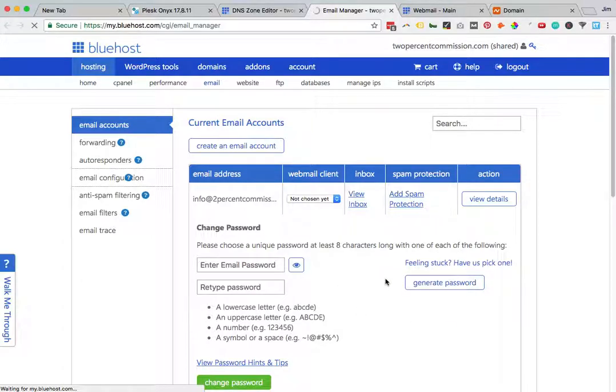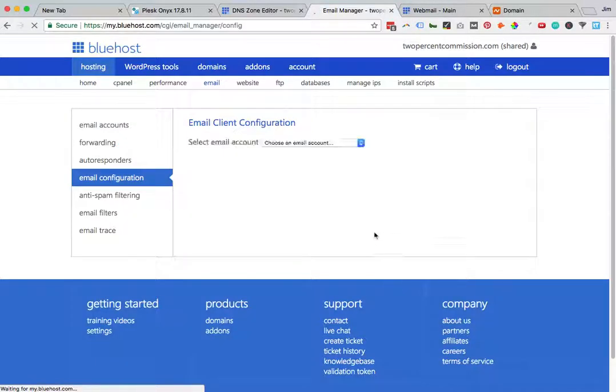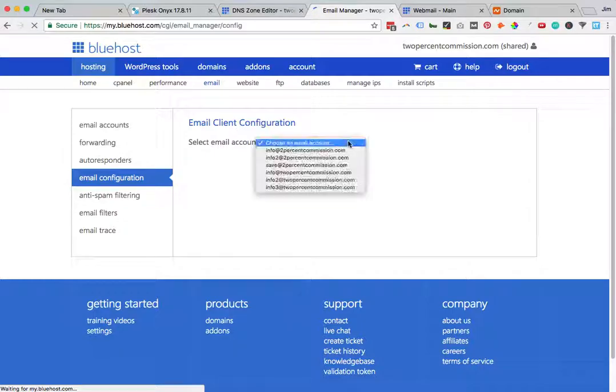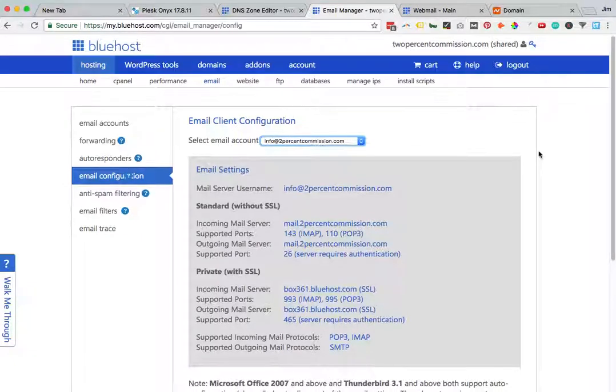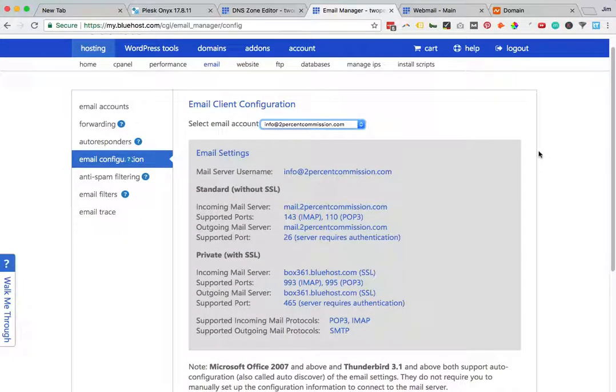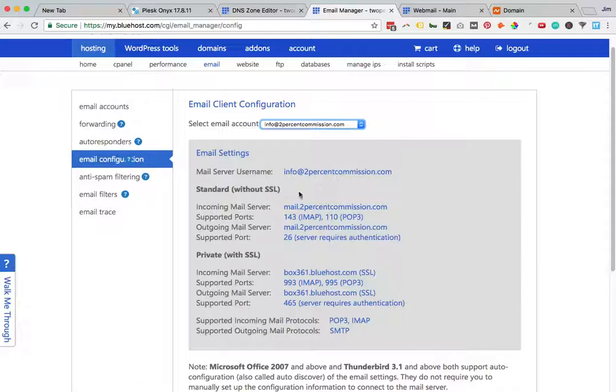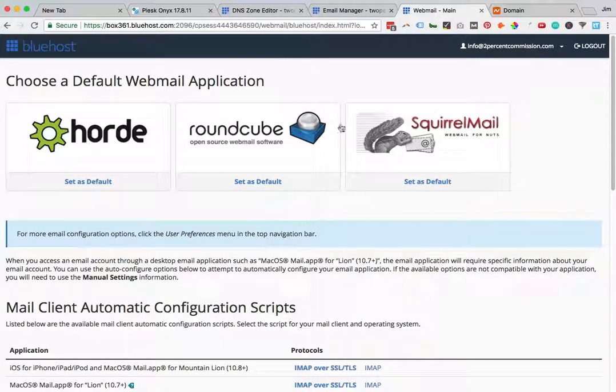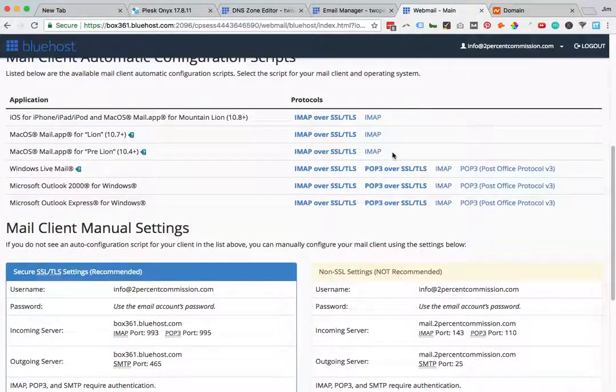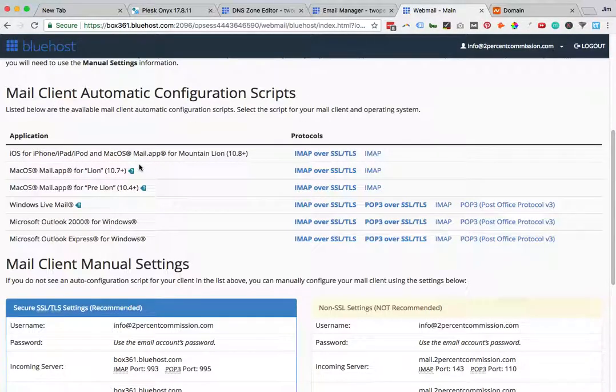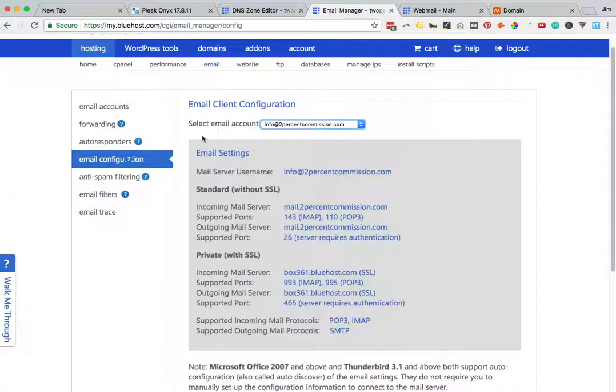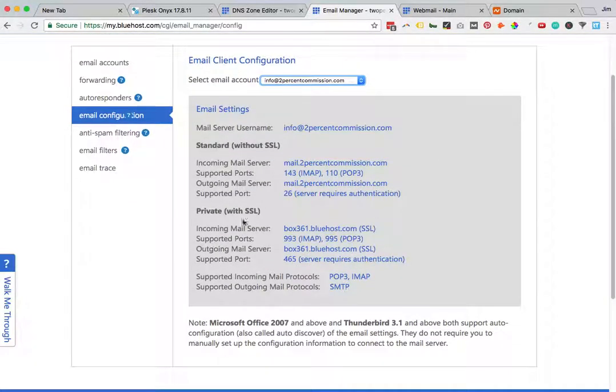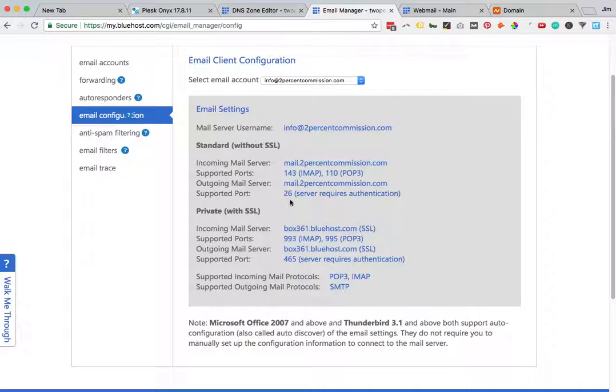What I ended up having to do was log into the webmail. You used to be able to do this in Bluehost. When you click here, it does still show up, but you can't get to email configuration settings from email accounts. You have to either log into your webmail, and at the bottom you'll see all this automatic configuration scripts and manual settings, which is what you want. Or you can get to it from email configuration. What we're looking for is SSL, box361.bluehost.com - yours might be different - and the 993 IMAP server for supported ports.